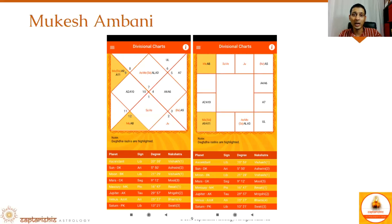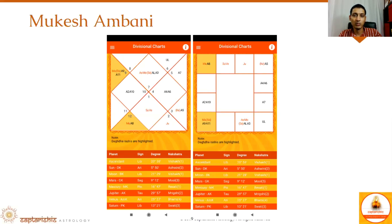To understand why it's a lot of money, we look at where the lord of the 11th house from Arudha Lagna has gone. The lord of Leo is the Sun, and the Sun has gone into the 7th house — the house of business. The Sun is also exalted in Aries, which means he's going to get extraordinary income from business. Whenever there is an exalted planet, it gives extraordinary results. That's why he becomes one of the richest men in the world.